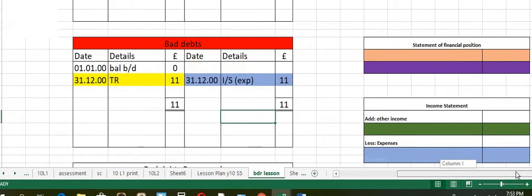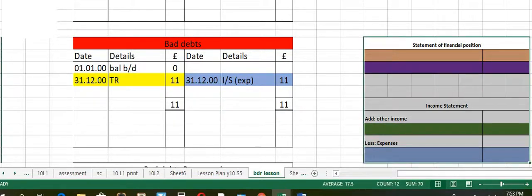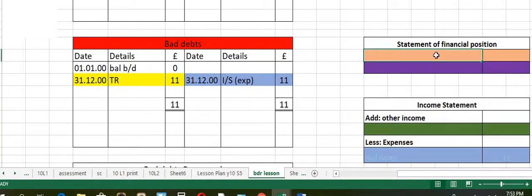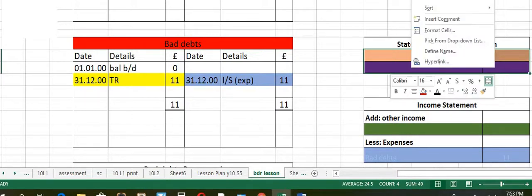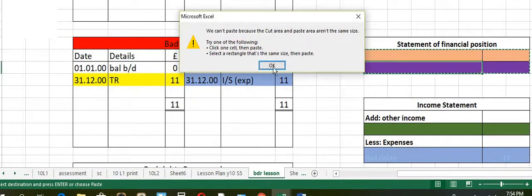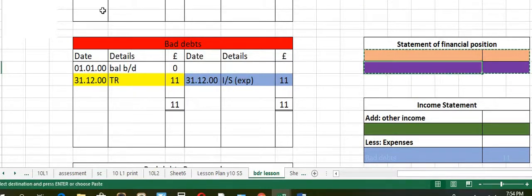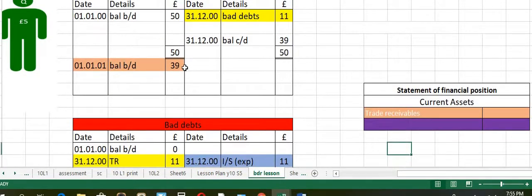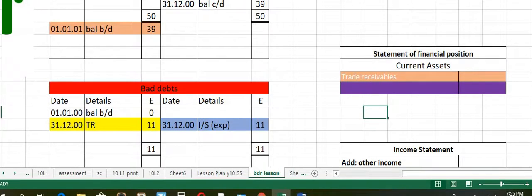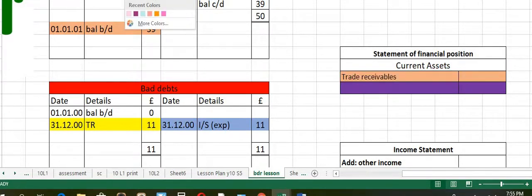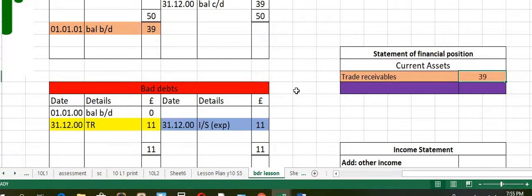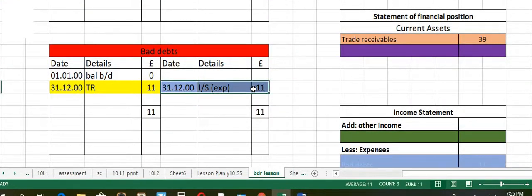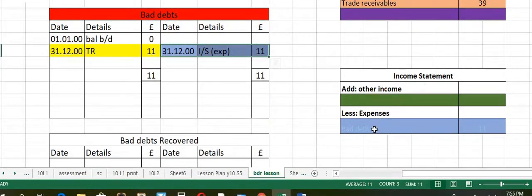Now let's transfer the entries to the statement of financial position and to the income statement. The closing balance of trade receivables goes under current assets in the statement of financial position. The closing balance of trade receivables, 39, is transferred there. The balanced amount of bad debts goes to the income statement under the category of expenses as bad debts, and the amount would be 11.